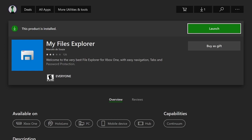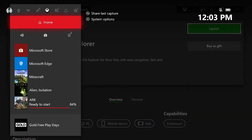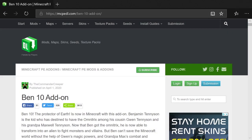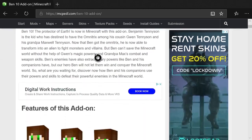Once you get this app installed, head over to your Microsoft Edge app, open that up, and go to mcpedl.com/ben-10-add-on. Or you can go to mcpedl.com, hit the search button, type in Ben 10, and it's the first thing to pop up.